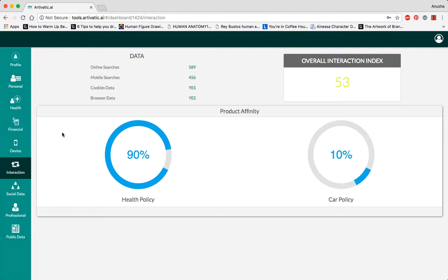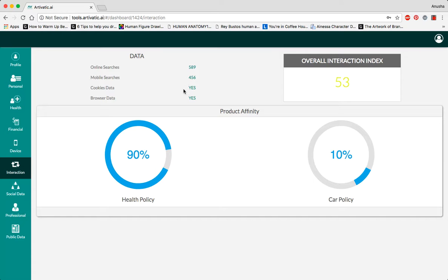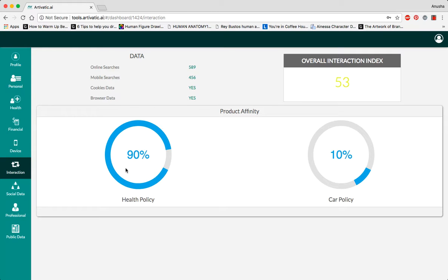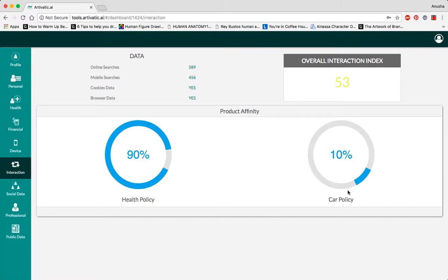As mentioned earlier, the interaction index looks at a person's financial web search history. So we pull data from their online searches, mobile searches, cookies, and browser data. As you can see over here, the person looks 90% at health insurance policies and 10% at car policies. So this helps us provide more personalized and customized insurance policies for a person based on what they're interested in.